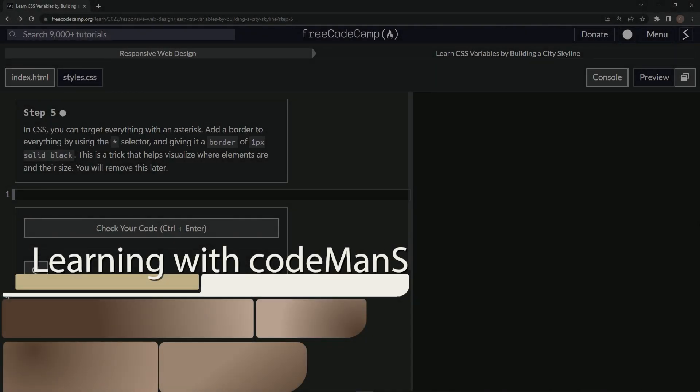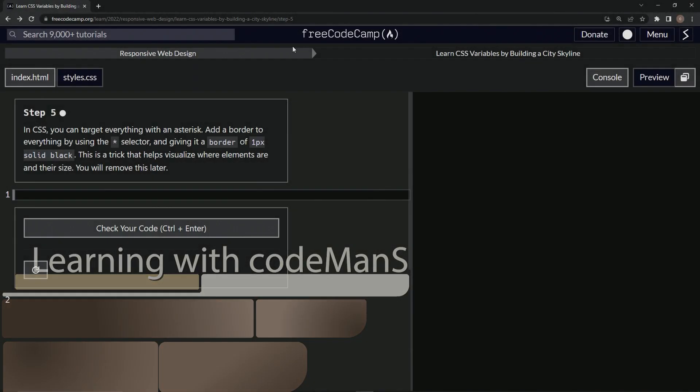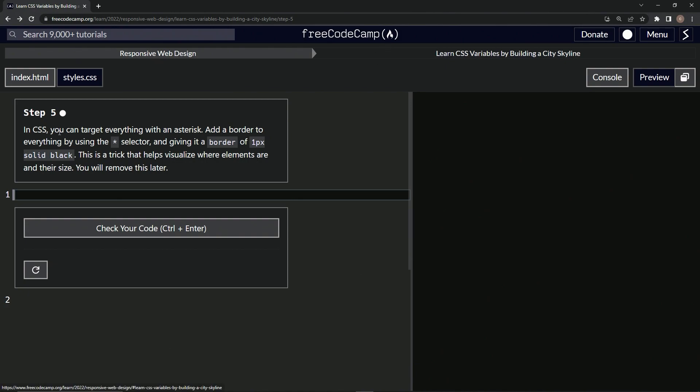Alright, now we're doing FreeCodeCamp Responsive Web Design, Learn CSS Variables by Building a City Skyline, Step 5. In CSS we can target everything with an asterisk. We're going to add a border to everything by using